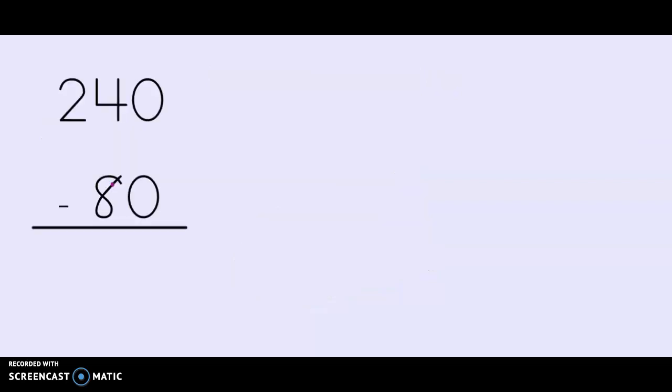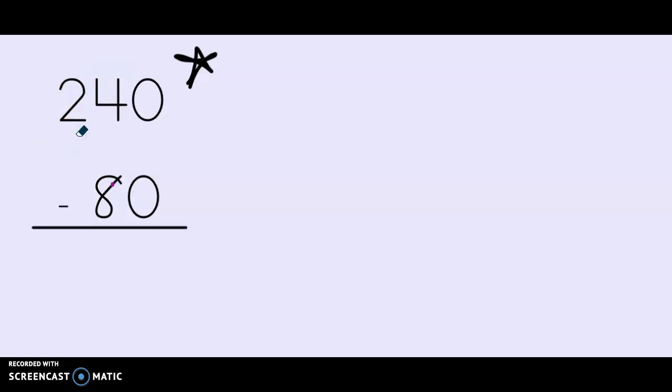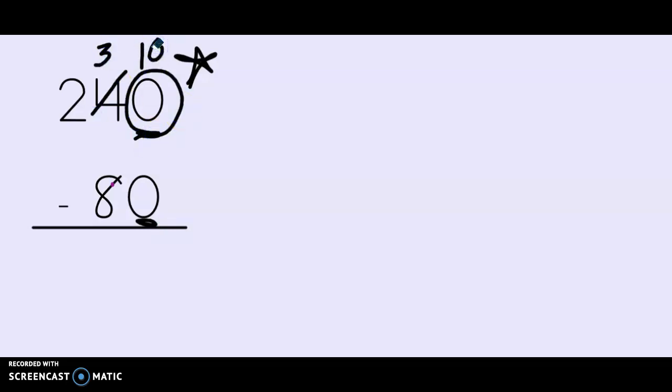The first problem to work through today is 240 minus 80. Now when I first look at this problem, as you know we always start over in the ones place. I see in the ones place I have a zero, so that must mean that I need to ungroup. But if you were looking very carefully you will see that I actually do not need to ungroup in this problem. Look in our ones place we have zero minus zero. I can do that.